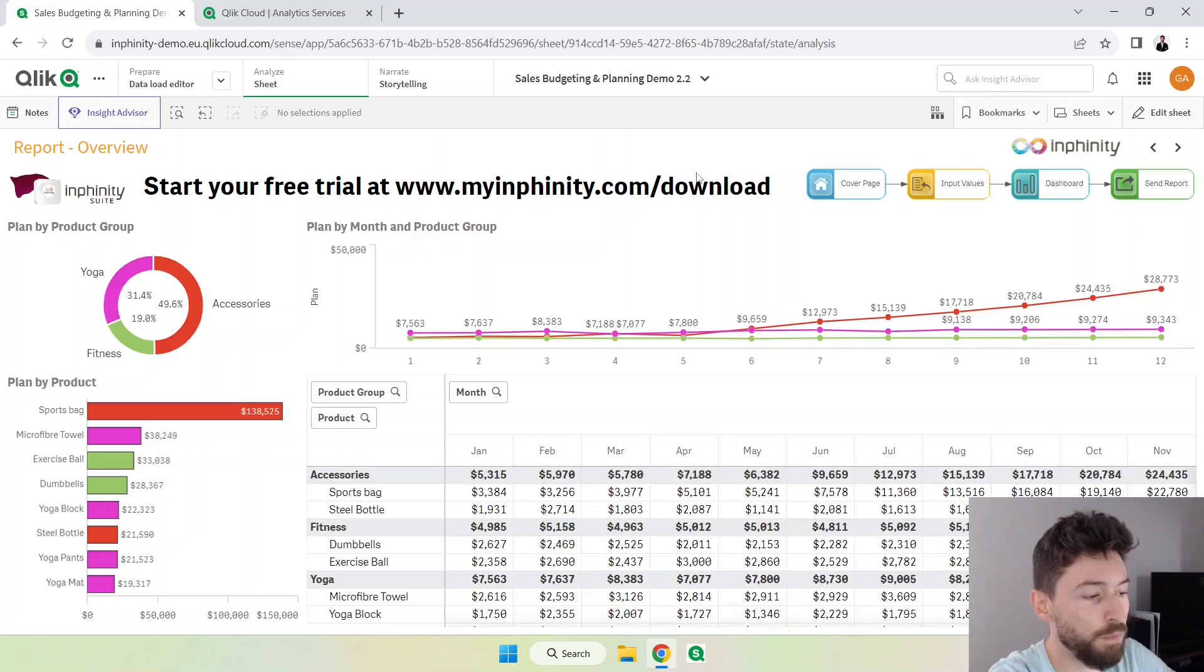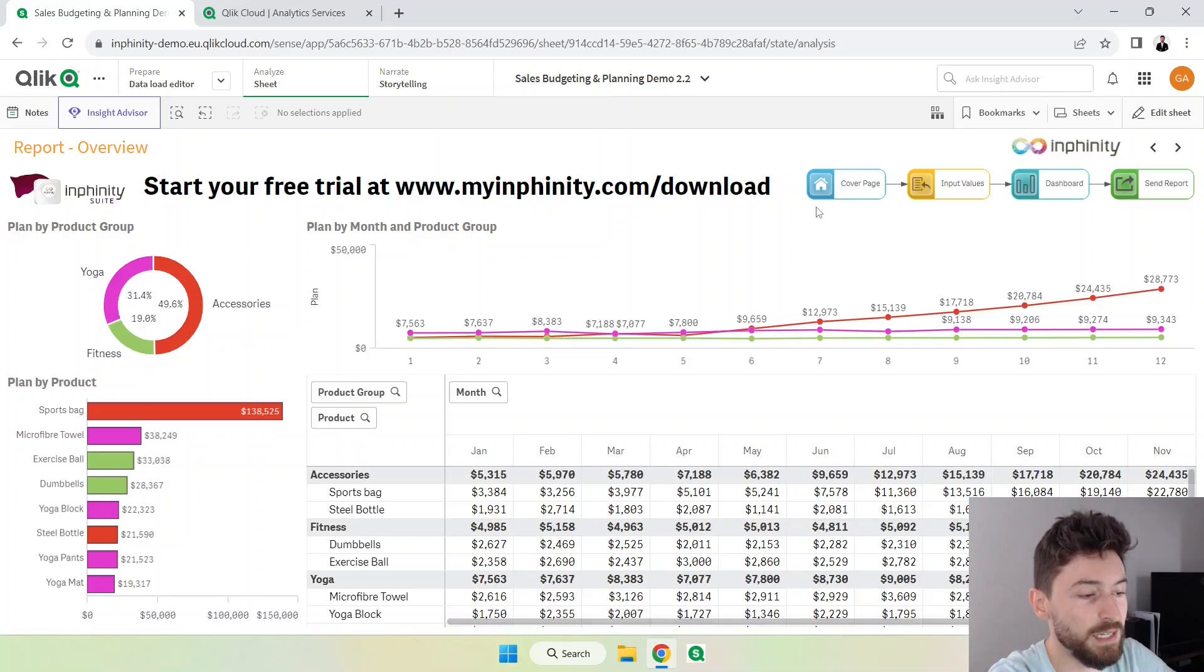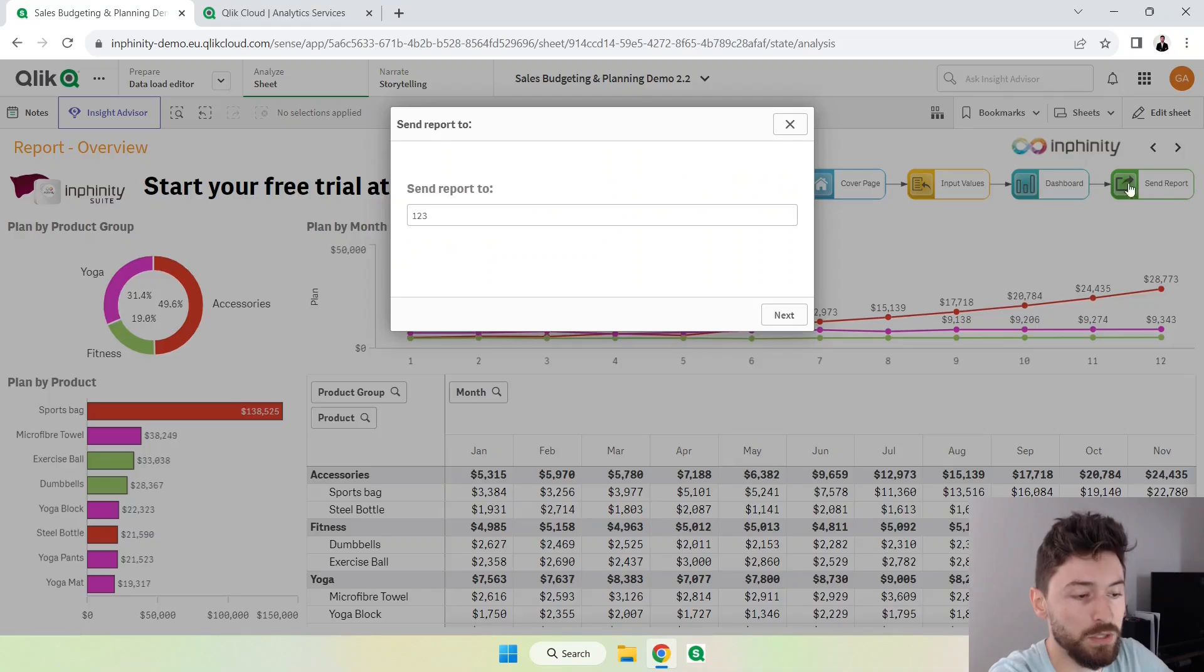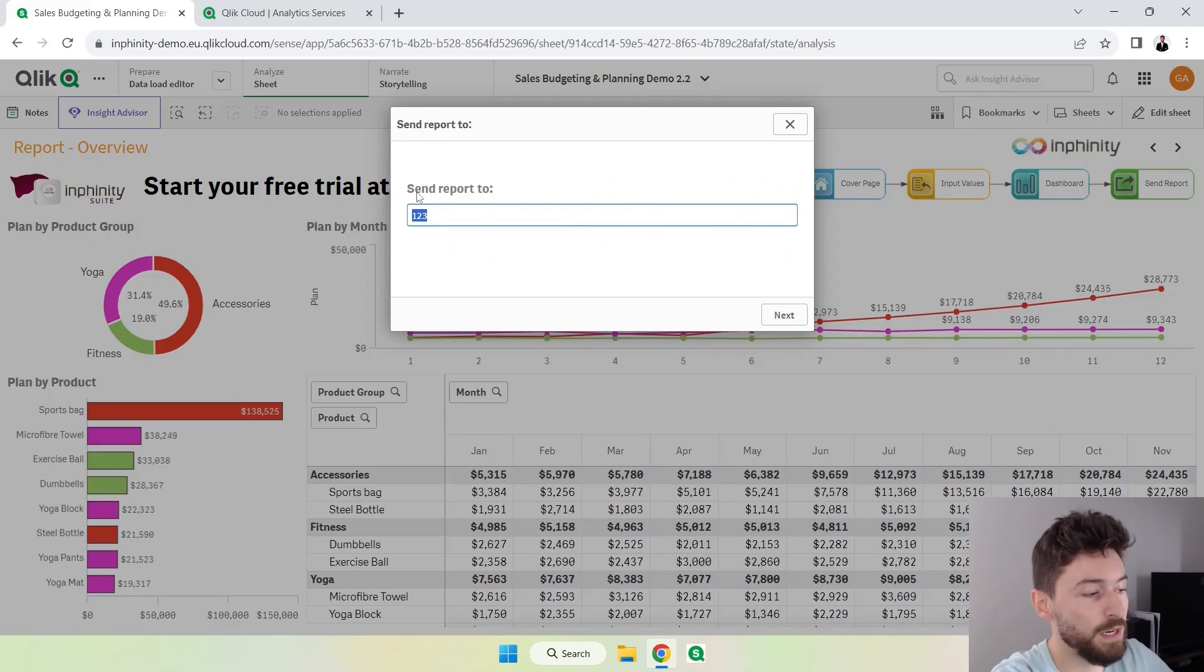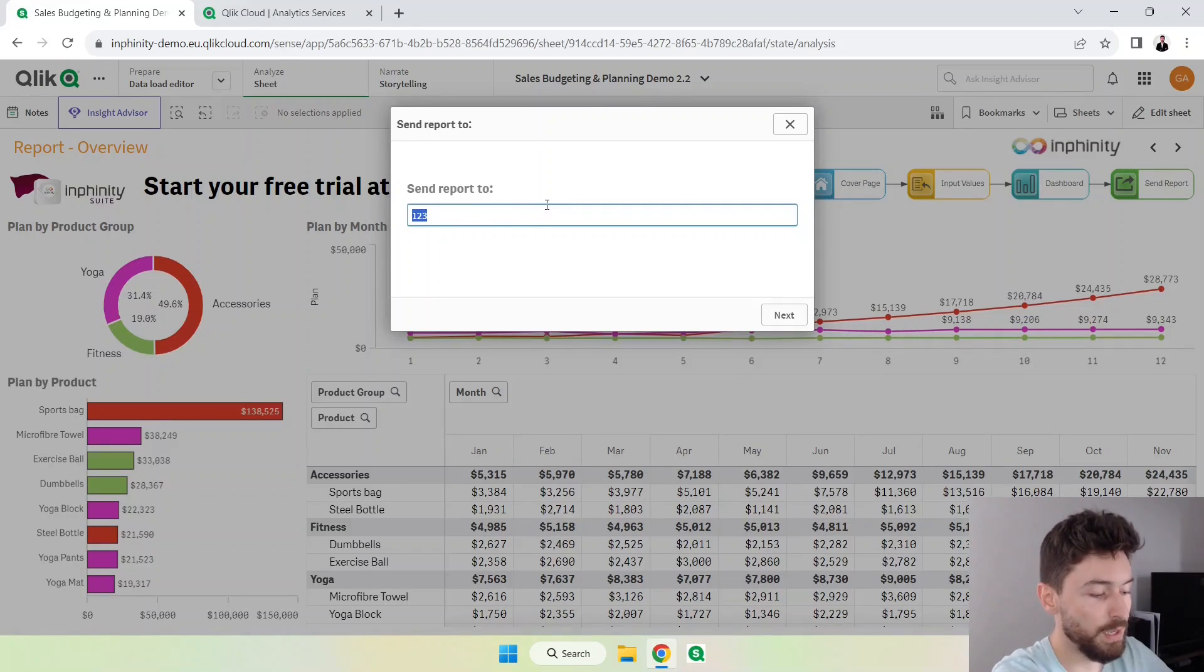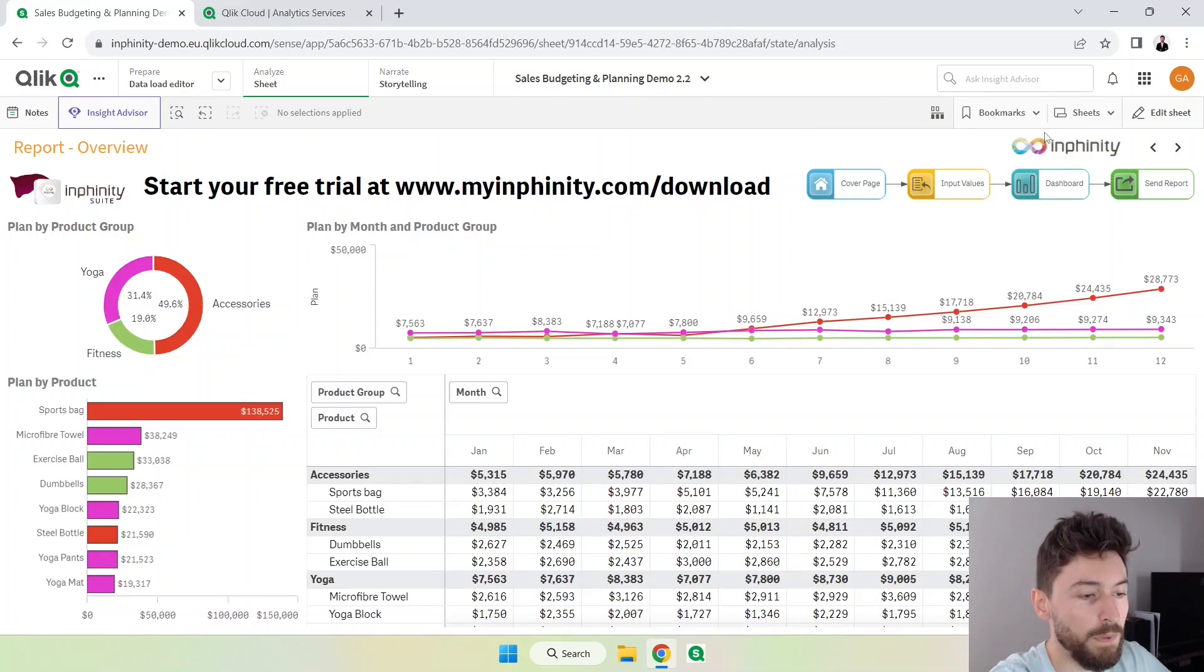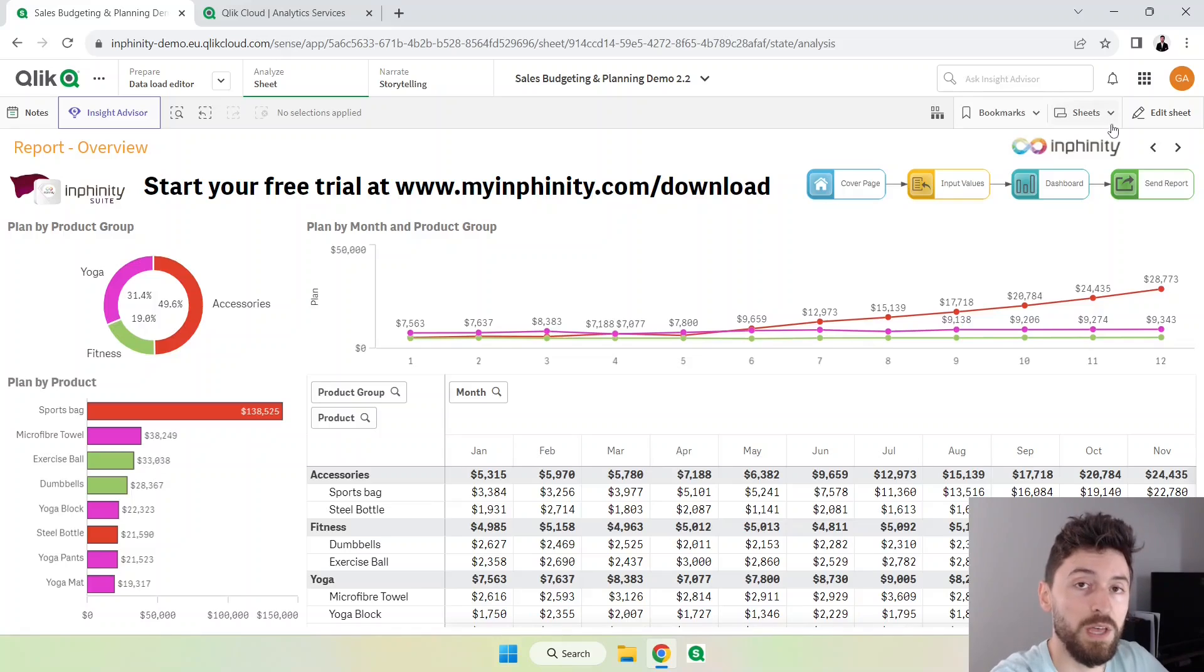I have a dashboard, I have multiple pages here actually, and I will show you how to export this page and send it to some recipients. So what we can do is just to define here who I want to send that to. In this case I'm going to do that to my email.